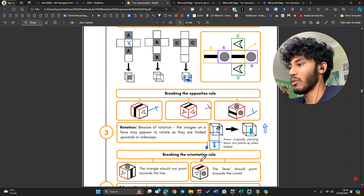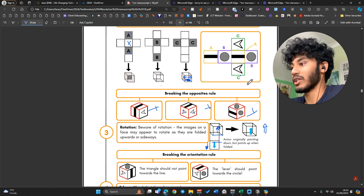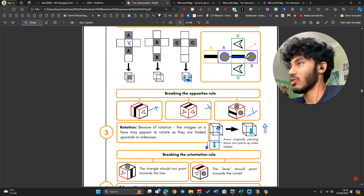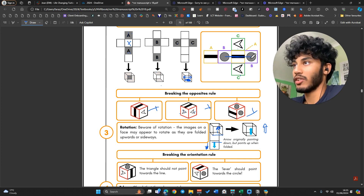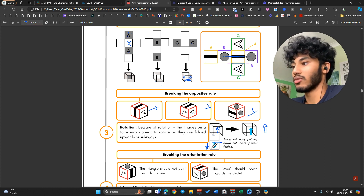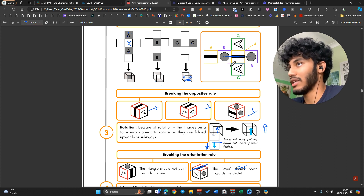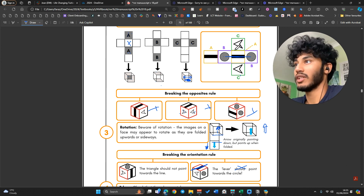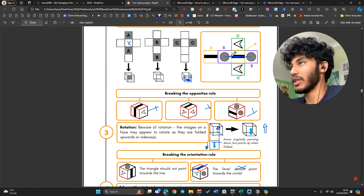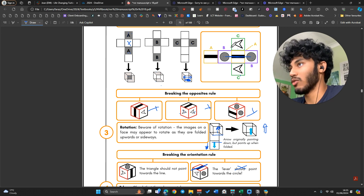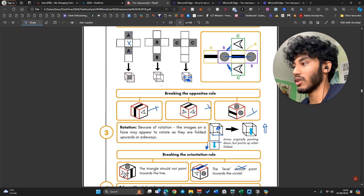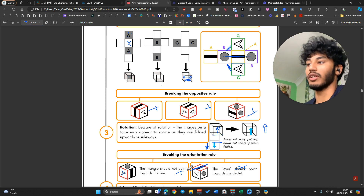There are a few ways you can break the orientation rule. For example, the line here is always oriented pointing towards the two circles. If a given option has the line pointing towards an arrow instead, it cannot be that. Same idea with the triangle — if you imagine folding C, it will have to point towards the circle, because when you fold B, C will be right next to B, so the arrow always has to point towards the circle. If it's pointing towards the line, that's breaking the orientation rule.